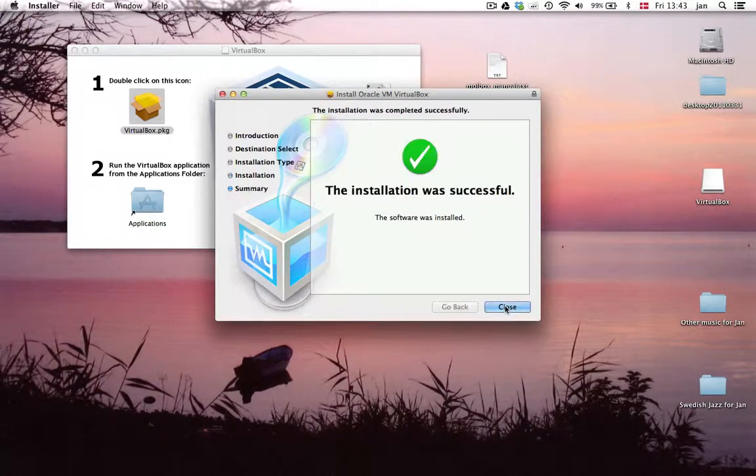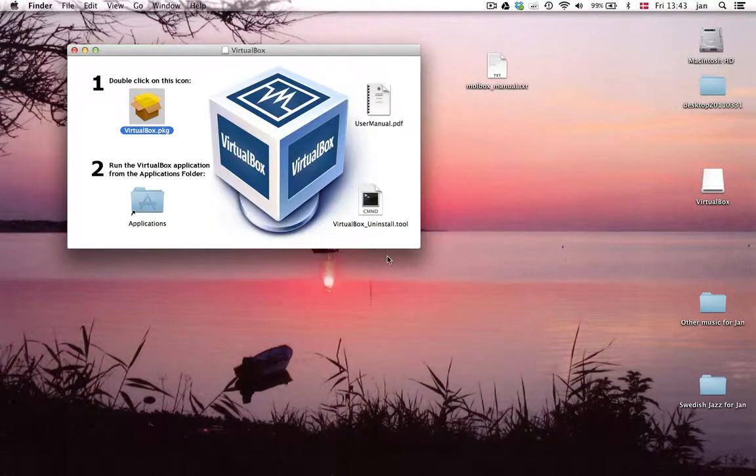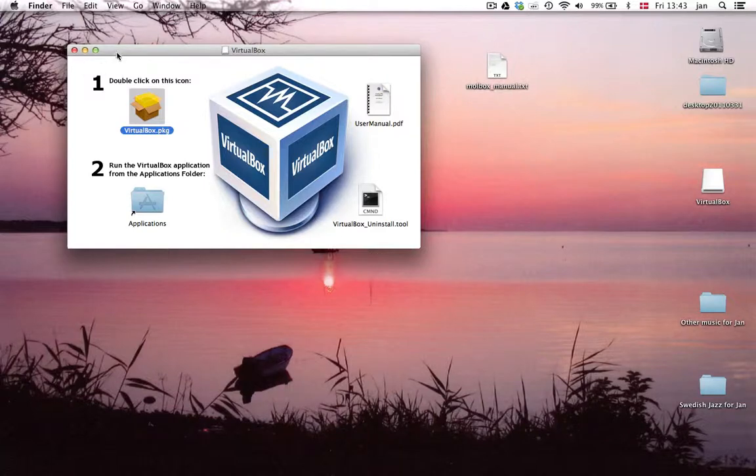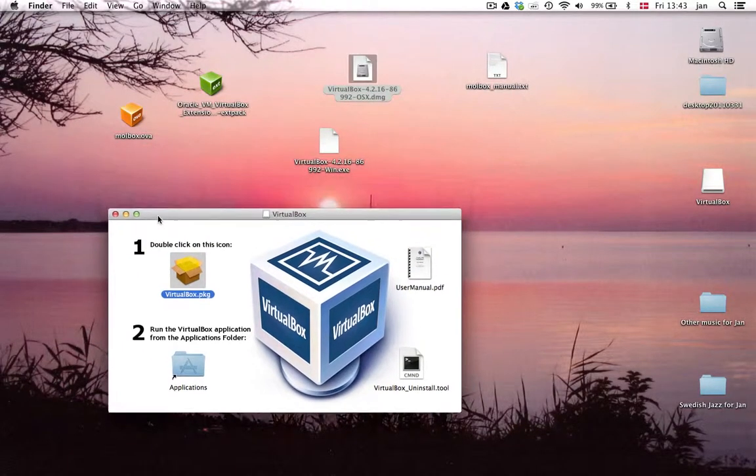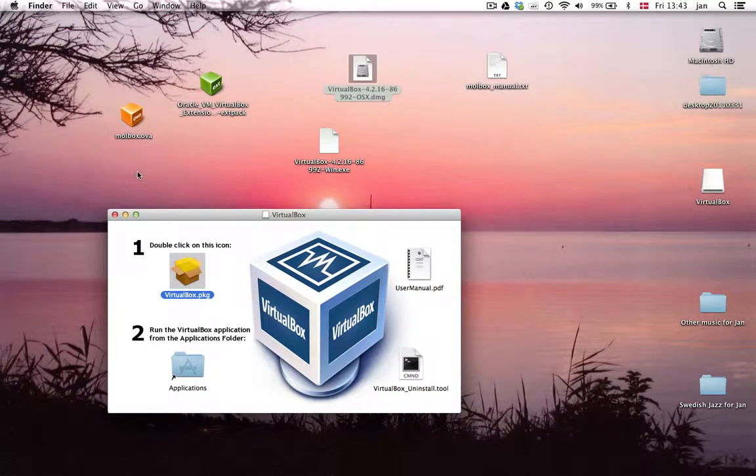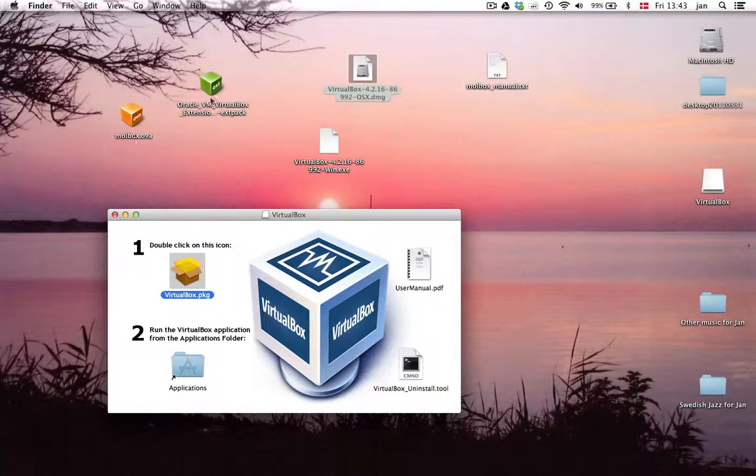That's the VirtualBox itself. Now, if that worked, you should see the icons have changed now to color cubes here.